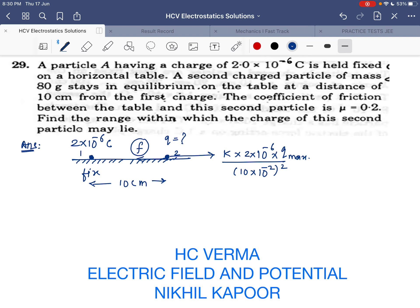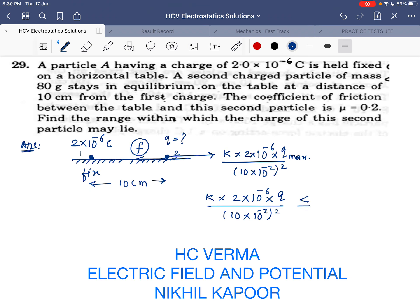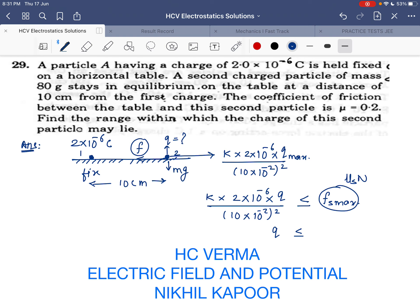The condition is that the electrostatic force of attraction or repulsion — kq₁q₂/r² — must not be greater than the limiting friction, i.e., the maximum value of static friction. It should be less than or equal to static friction. The charge range required means the static frictional force equals μₛ × N, and since the normal reaction equals mg, it will be μₛ × mg.